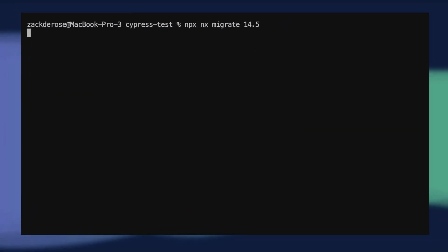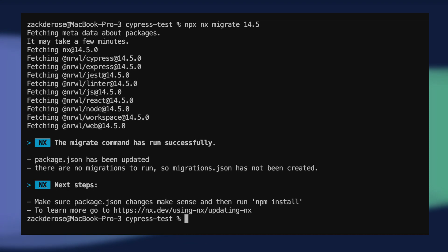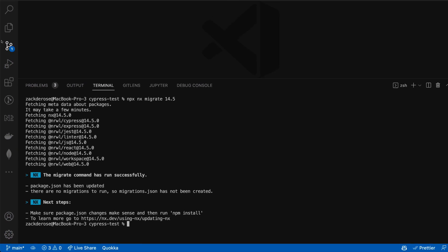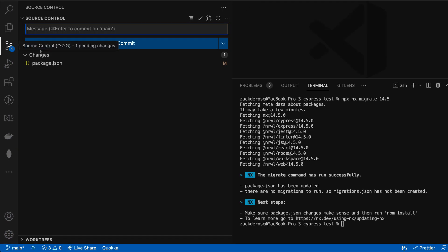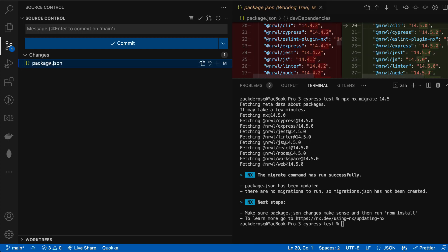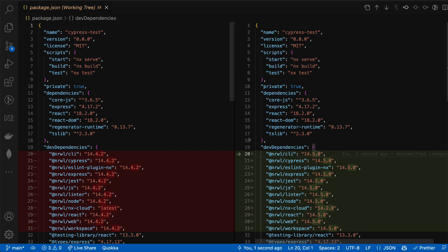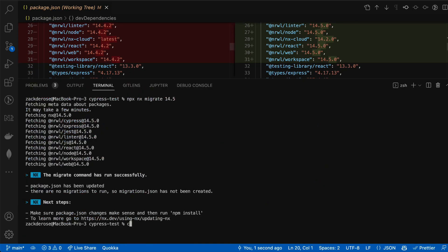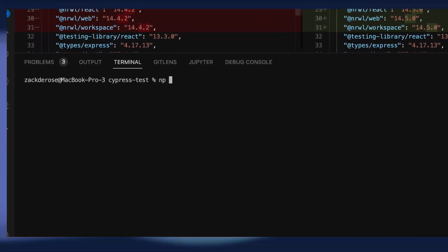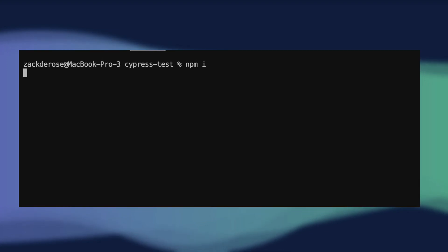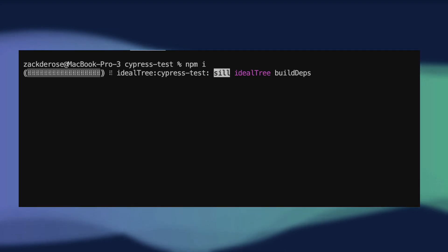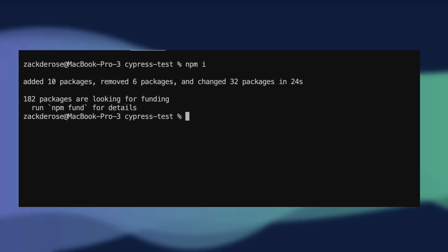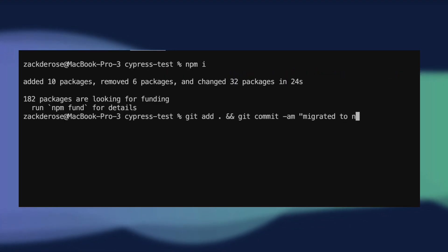To run it, we'll run npx nx migrate 14.5. which will update our dependencies in our package.json file. We'll then run yarn or npm install to update our node modules to those new dependencies and effectively install nx 14.5. Let's drop a quick git commit here for good measure.